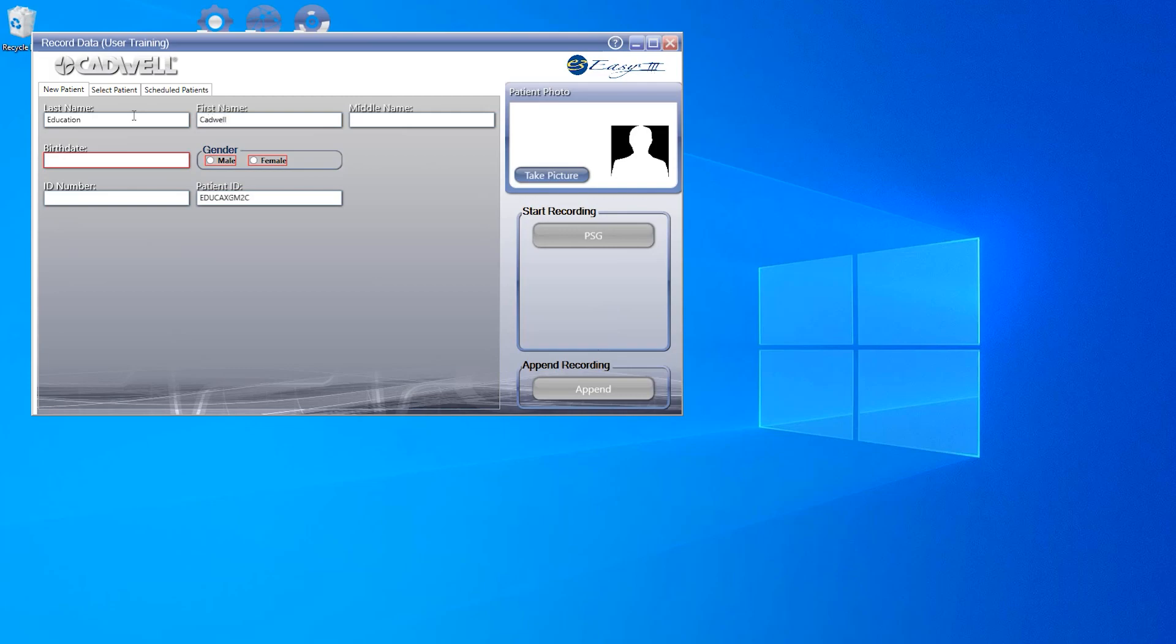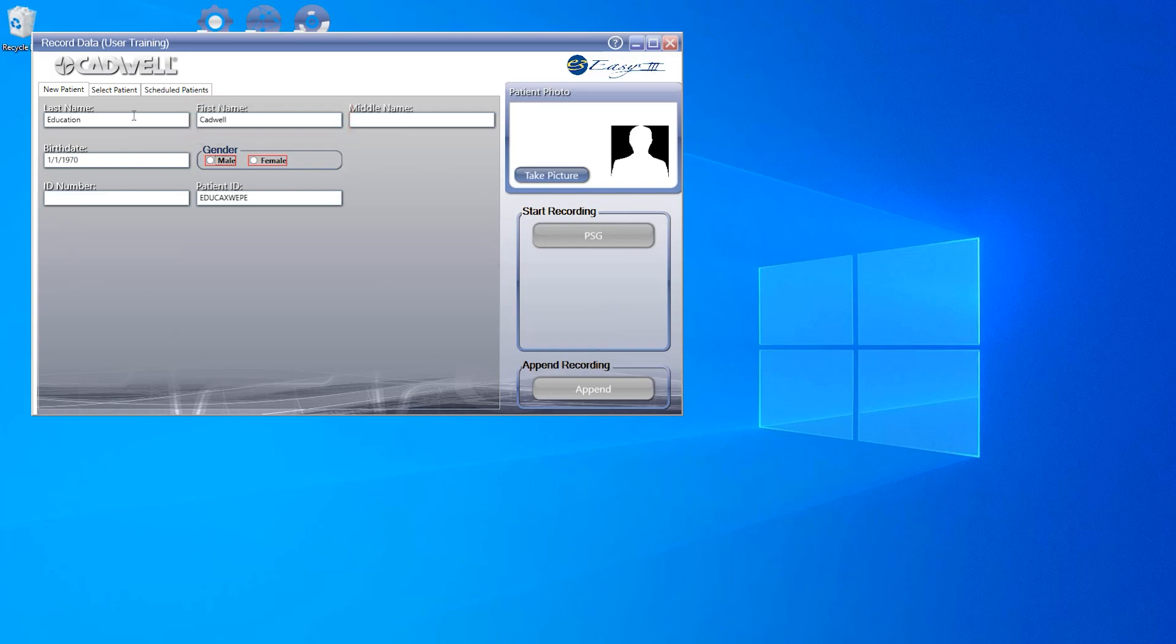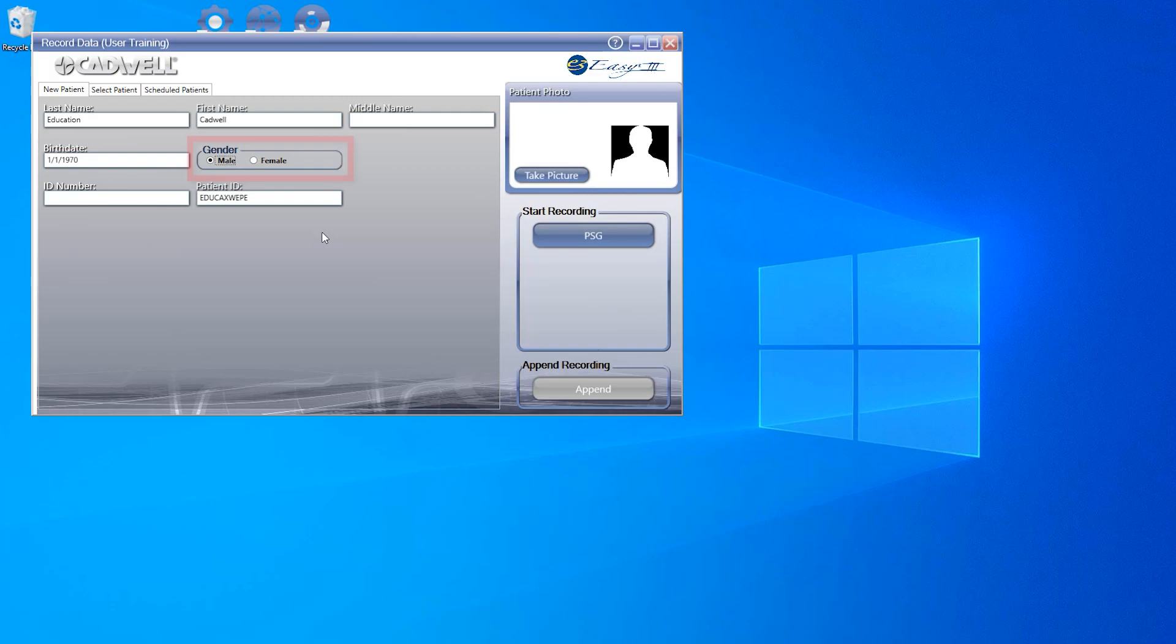Be sure to fill in last name, first name, birthday, and gender. As you fill in these fields, the patient ID field will create a generic ID for you. Your site may choose to keep this for your records, or you can enter your own ID information instead.